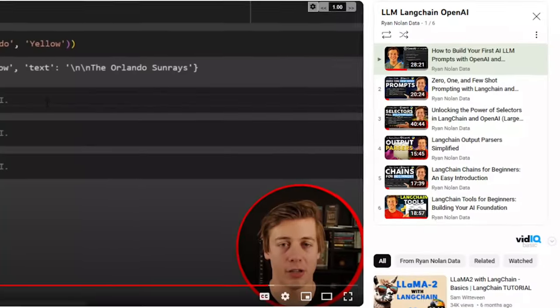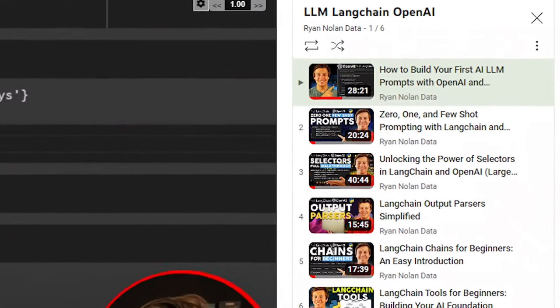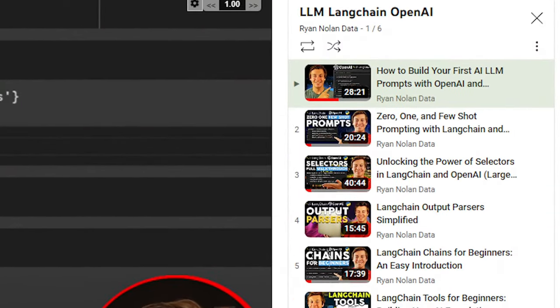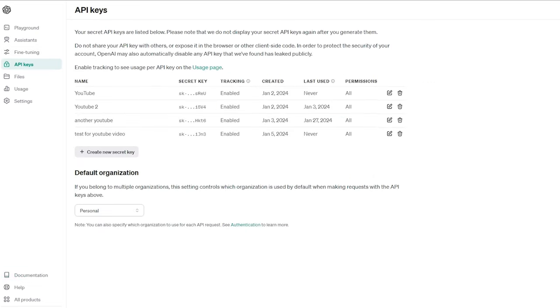I highly recommend that if this is your first time jumping into LangChain or OpenAI's API, watch some of the other videos in this playlist first and set up your API key. If you've watched those or have a basic understanding of how LangChain works, you should be ready to go. We're going to start coding in Google Colab.